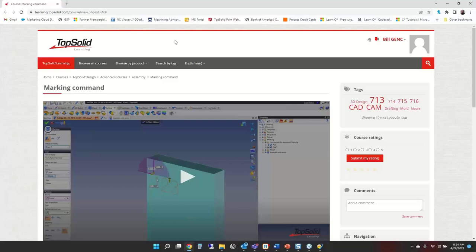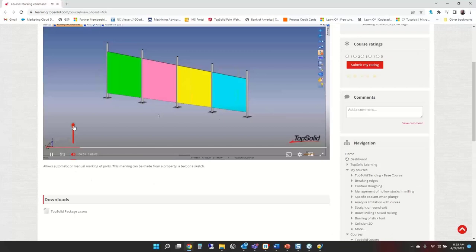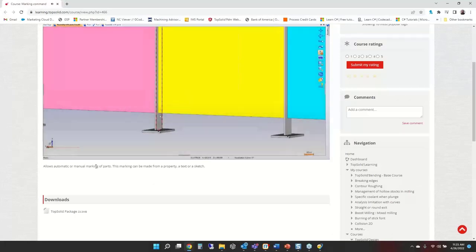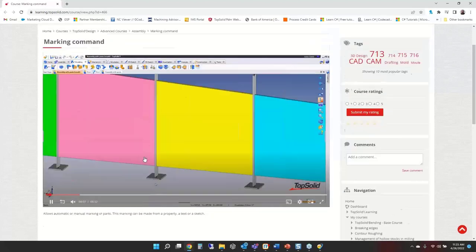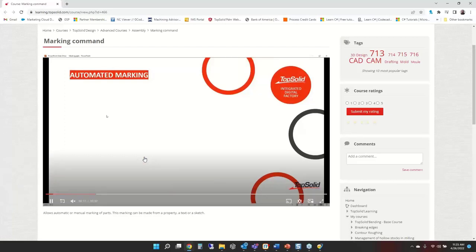We're taking the education side very seriously and adding a much-needed e-learning platform. To start, it will have What's New videos for all new features, as well as courses. I'll play this video explaining how the new marking command functions. The whole idea behind the marking command is to allow you to automate identifying all the parts in your assemblies.